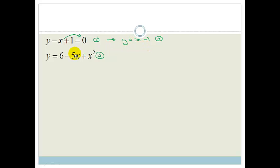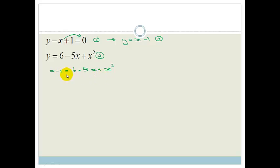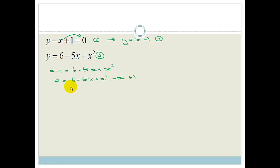We're going to solve equation 1 for y: y equals x minus 1. That's equation 3. Equation 2 is already y equals 6 minus 5x plus x squared. Since both equal y, we can say x minus 1 equals 6 minus 5x plus x squared. Let's get everything onto one side: 0 equals 6 minus 5x plus x squared minus x plus 1.